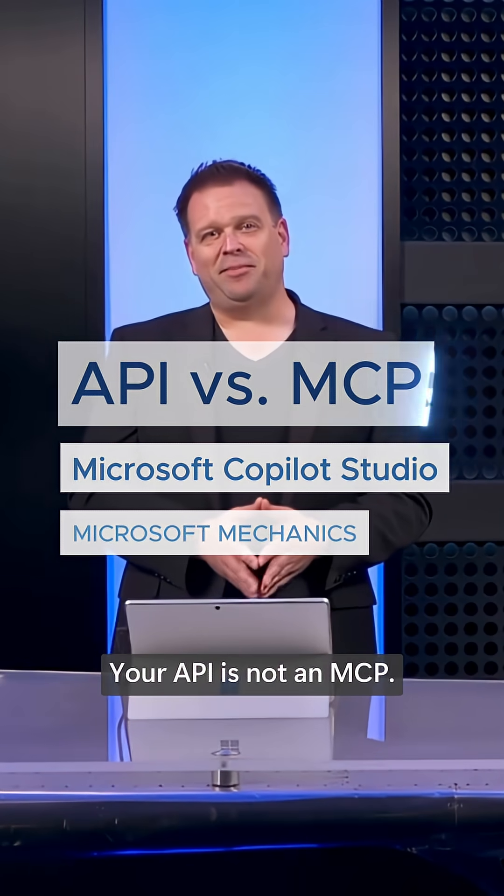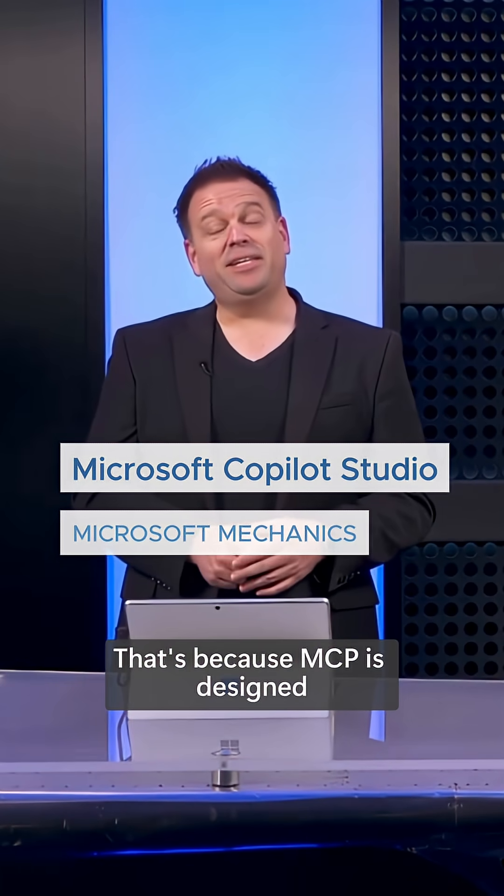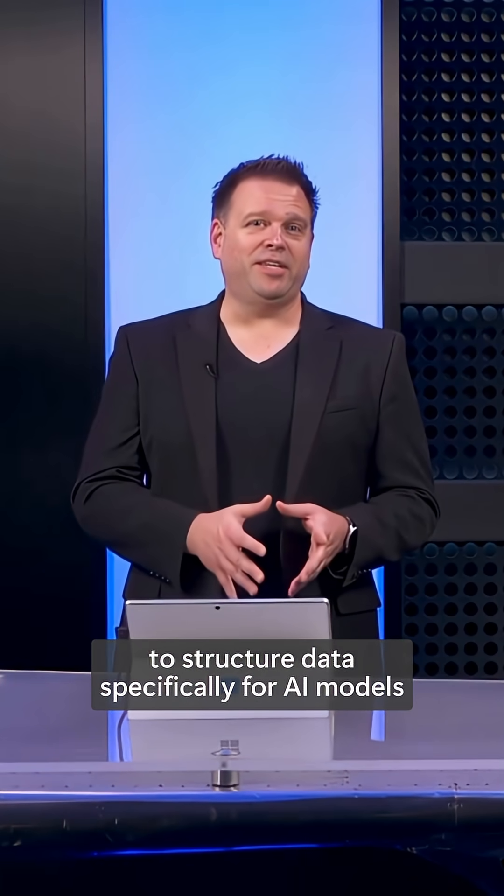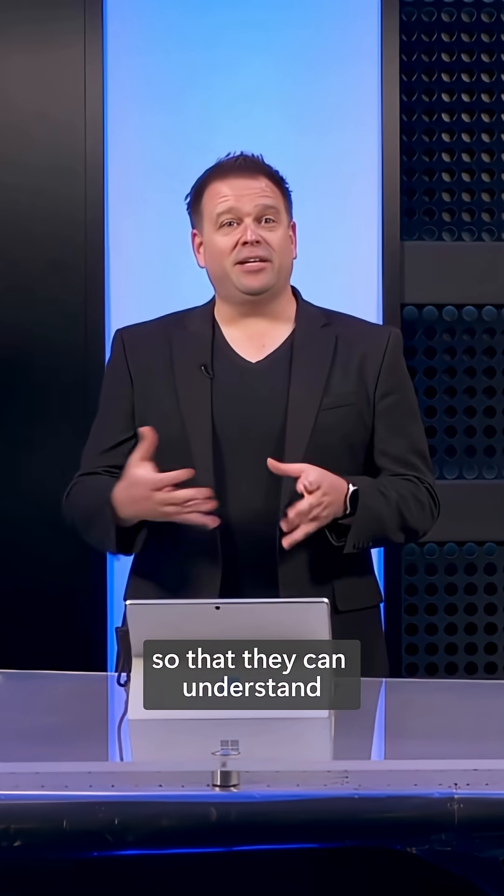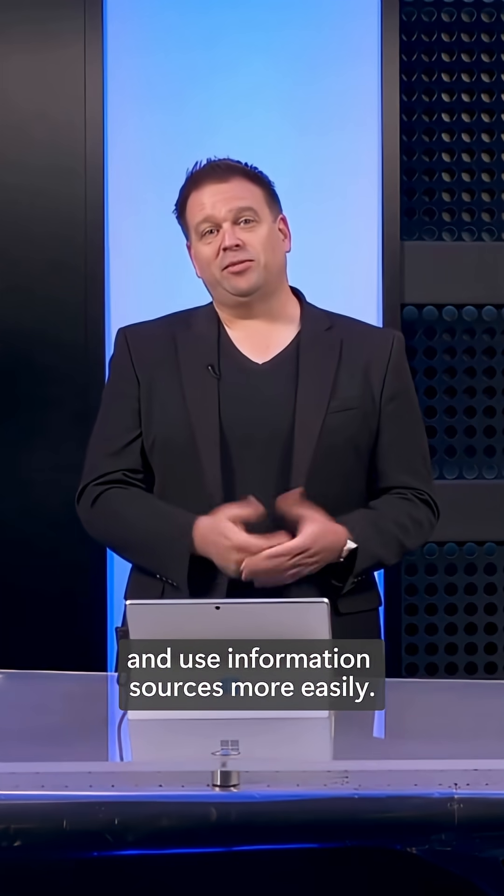Your API is not an MCP. That's because MCP is designed to structure data specifically for AI models so that they can understand and use information sources more easily.